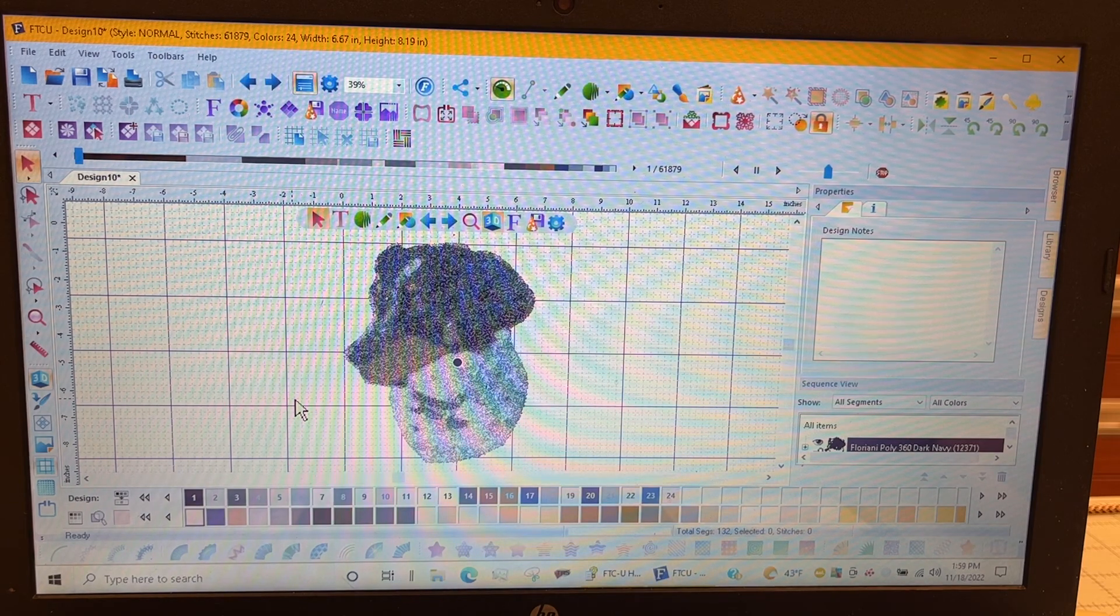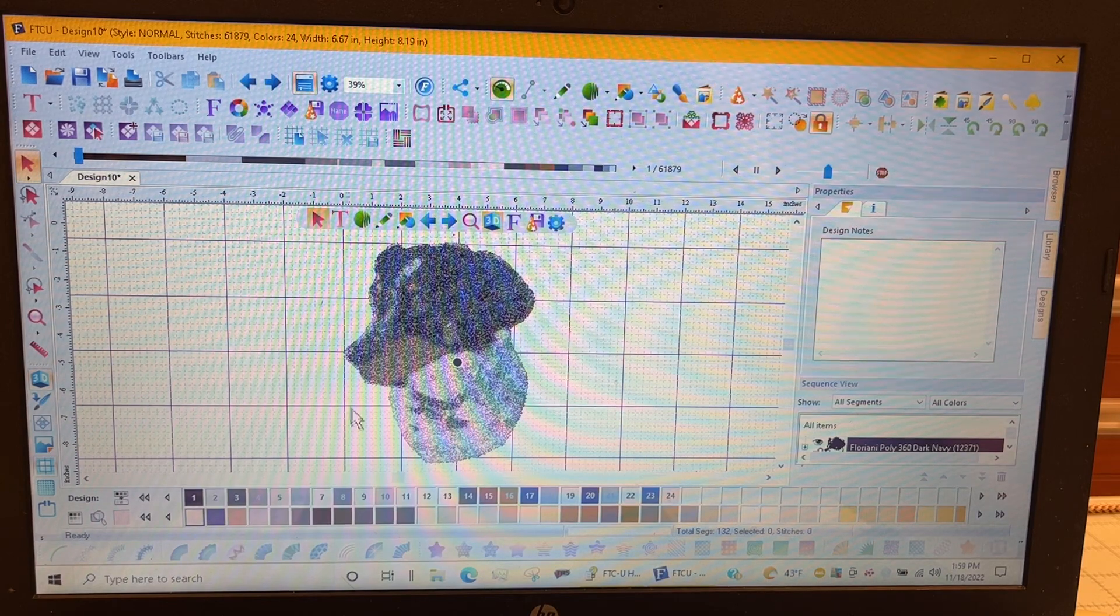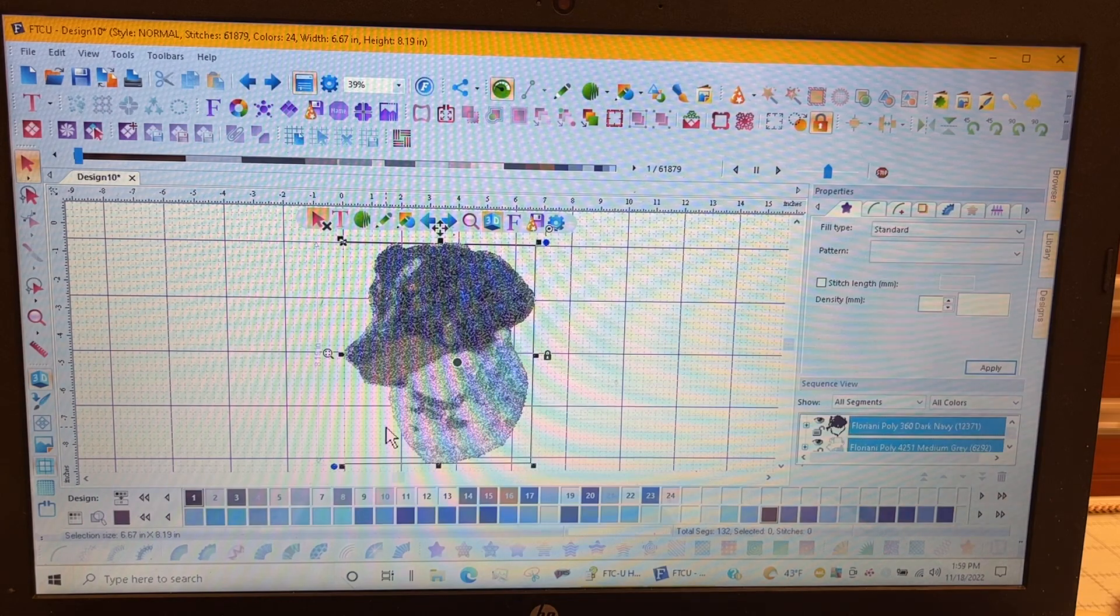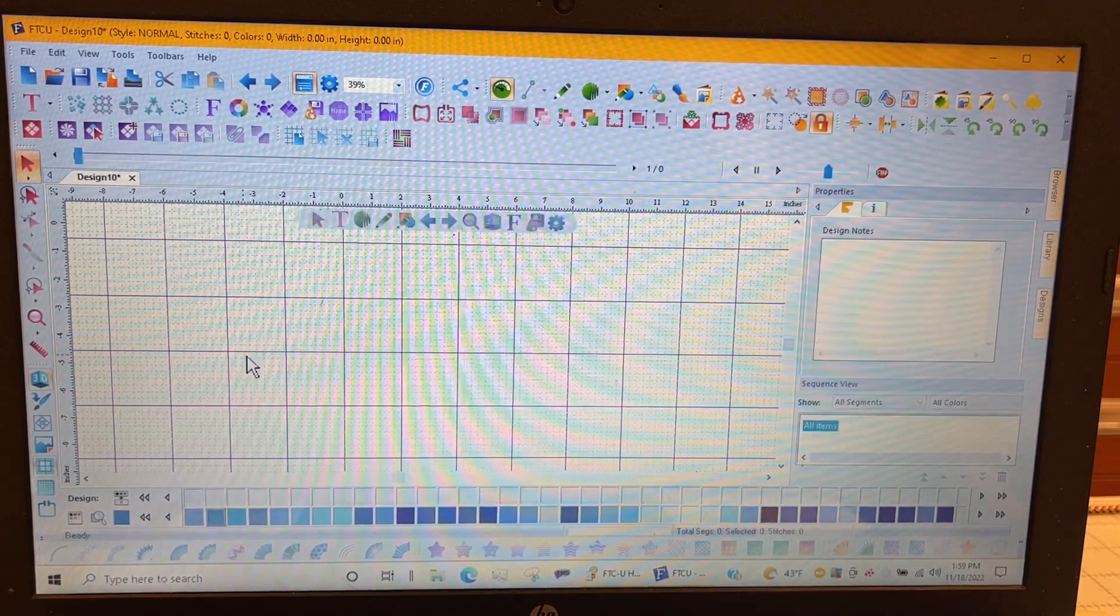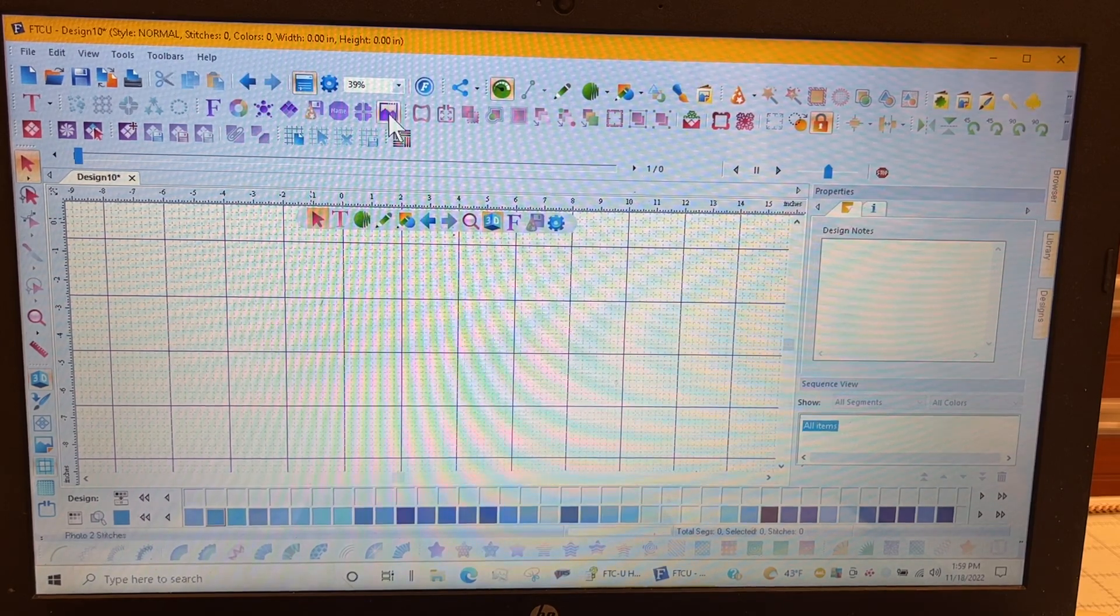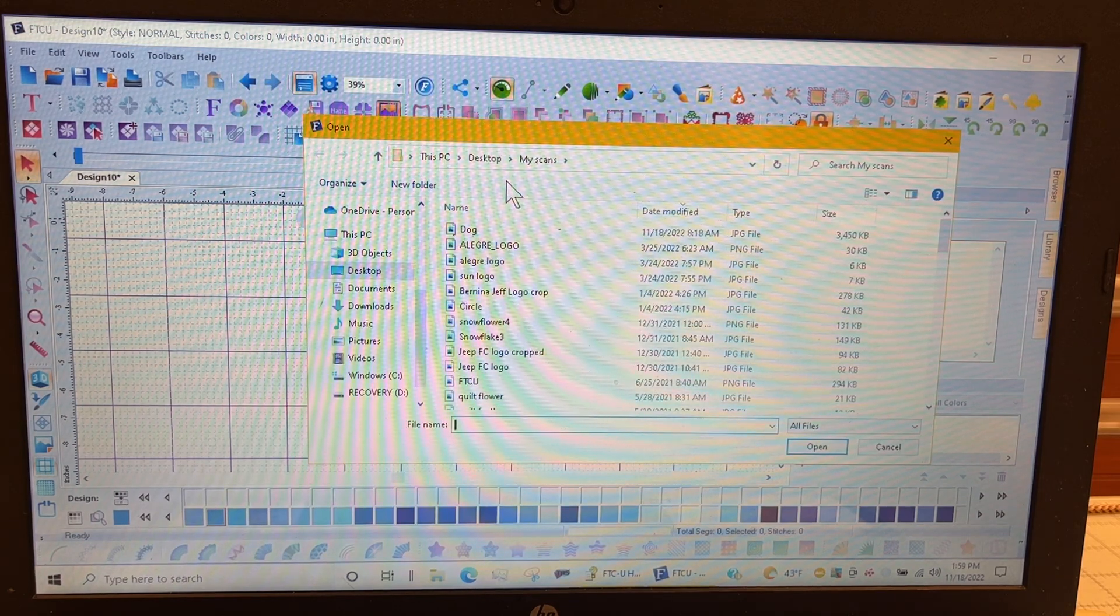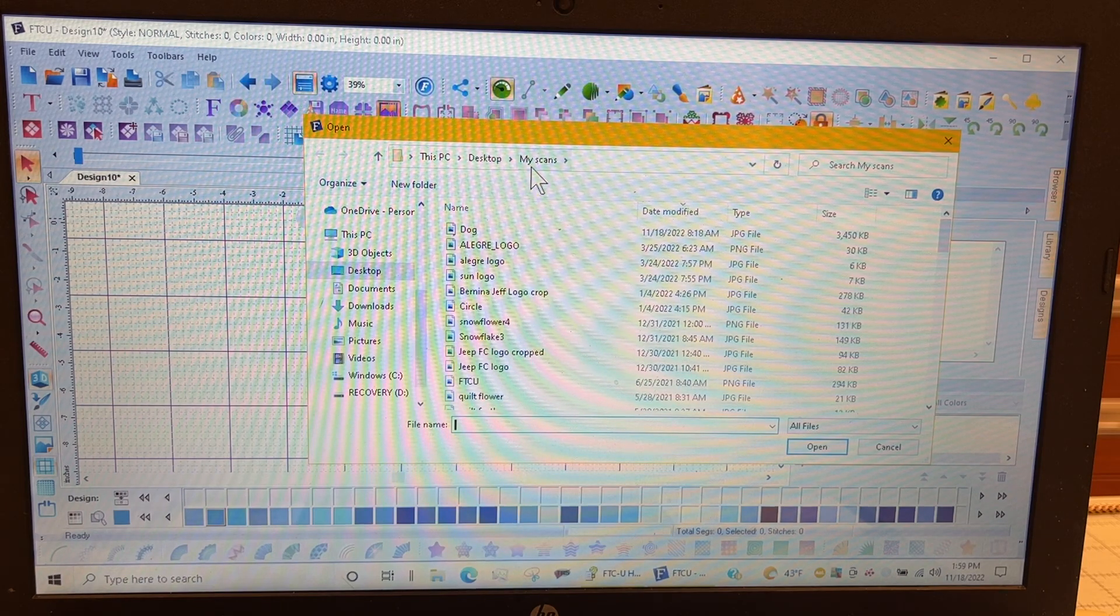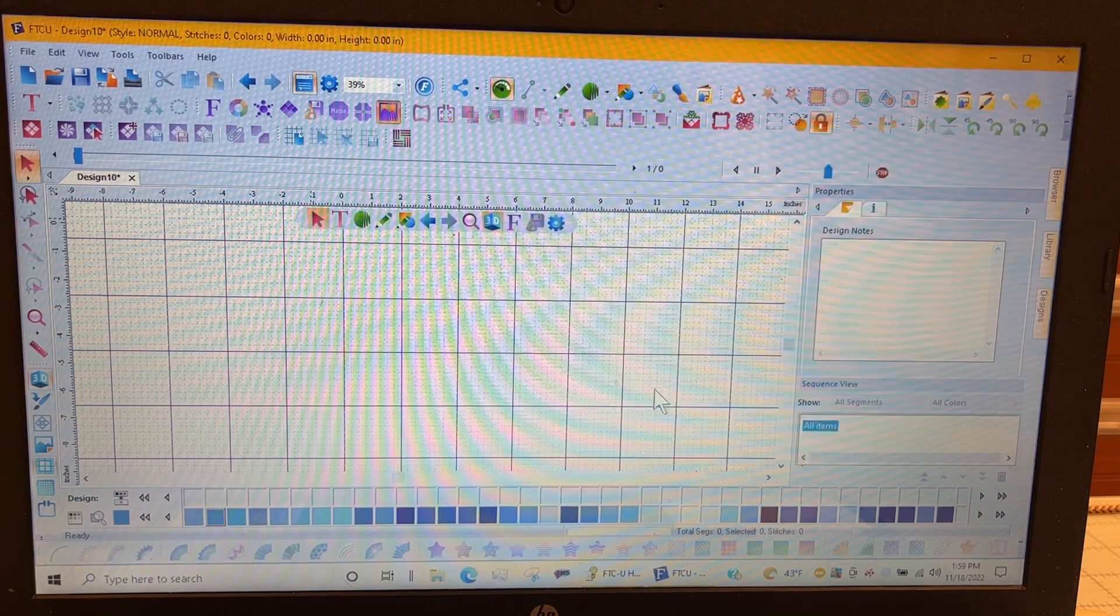This picture was actually done off of a needle punch item so the detail isn't as great as I'd like it to be. I'm going to select everything and delete it so I have a clear working area. Let's go ahead and select our tool, photo to stitches. The first deal is to go into your computer and find where your pictures are at. I'm going to select dog and open it up. This is a photo of the needle punch of the puppy.